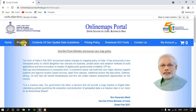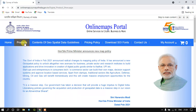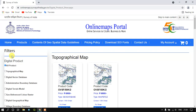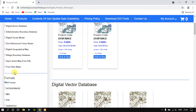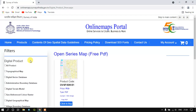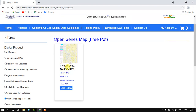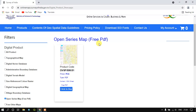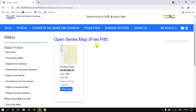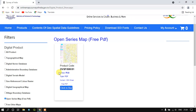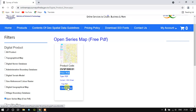So now directly go to the option Products. Under filters, you can find the option Open Series Map. It has been provided in a PDF file format where you just have to click to buy, and it's absolutely free of cost. Just click here.